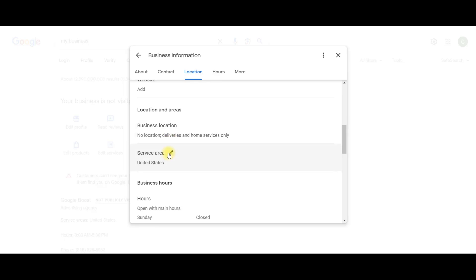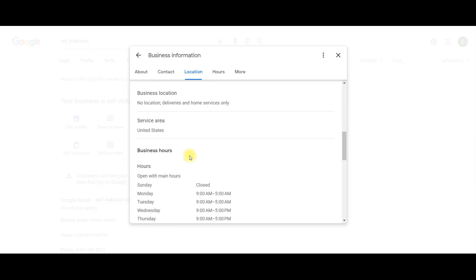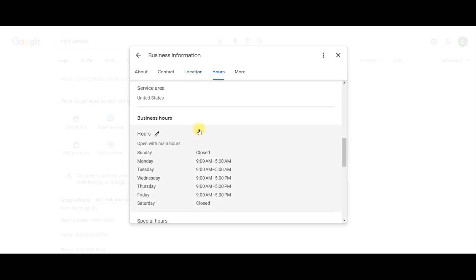Okay, service area. If you're a handyman, and you work in New York City, I would put that of where your service area is. Business hours. This is pretty self-explanatory. Just put your main open hours.